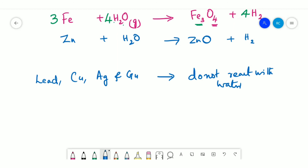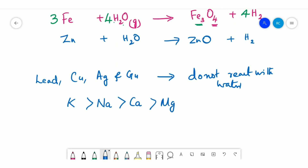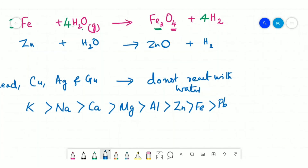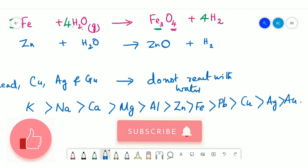The decreasing order of reactivity of different metals towards water is: potassium > sodium > calcium > magnesium > aluminium > zinc > iron > lead. In the next video, we will be discussing the reaction of metals with dilute acids.